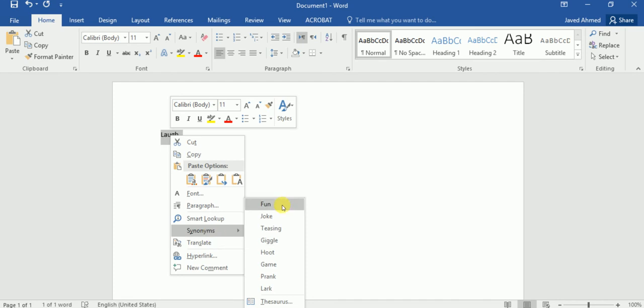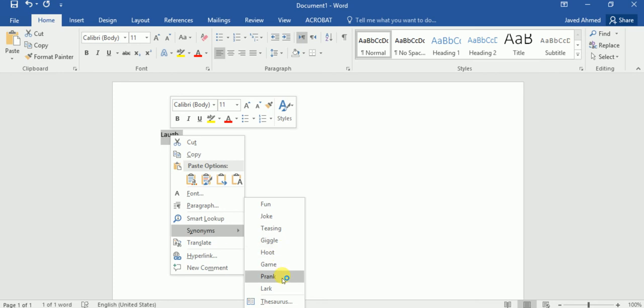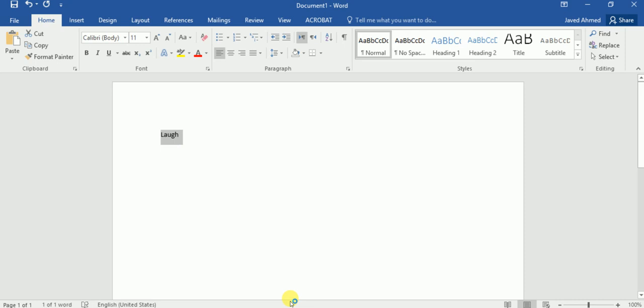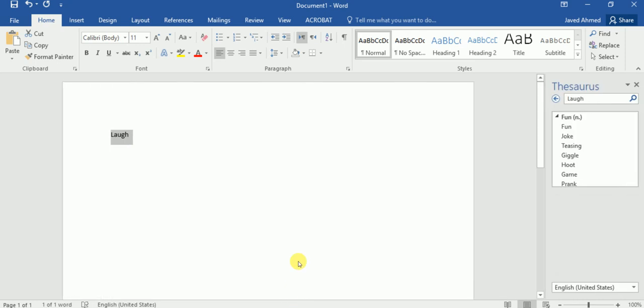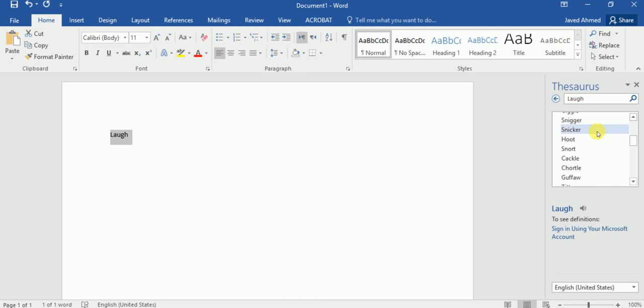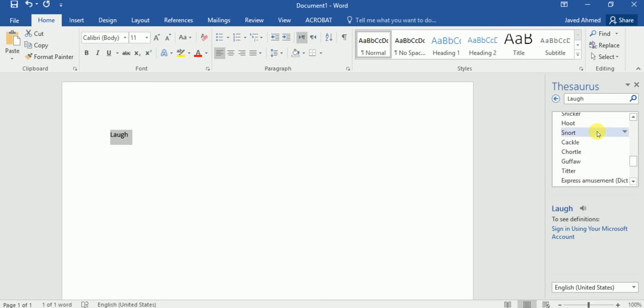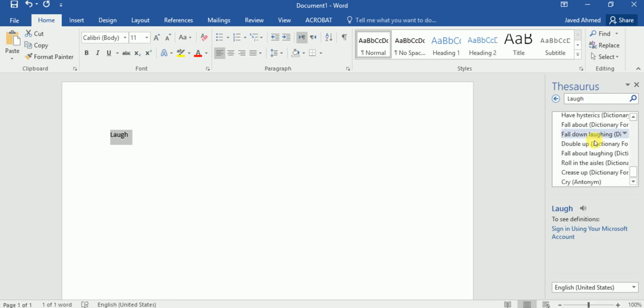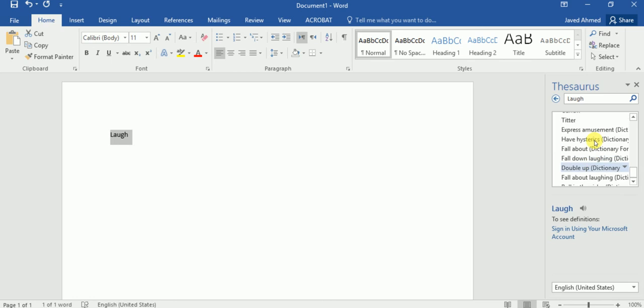Fun, joke, teasing, giggle, and various other synonyms. You can even click on thesaurus to list all the thesaurus words related to love. So if you want to insert any one of the words from here in place of the word love...